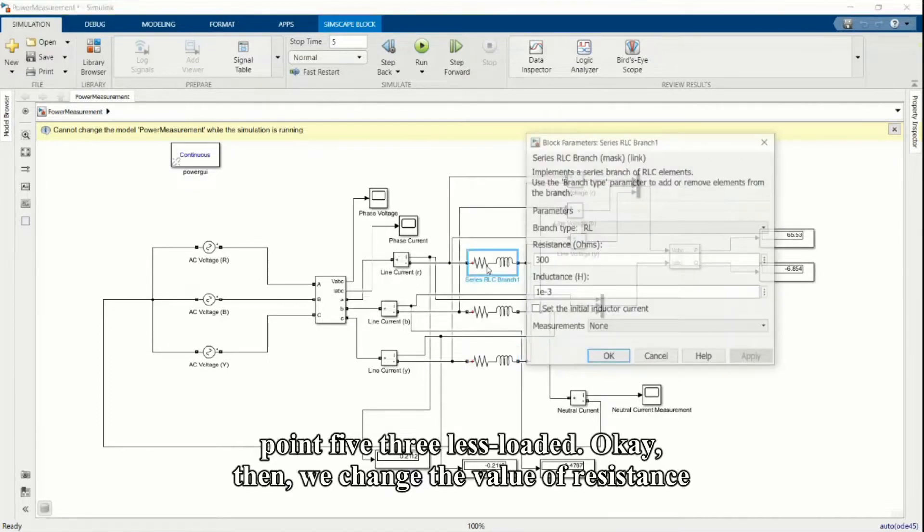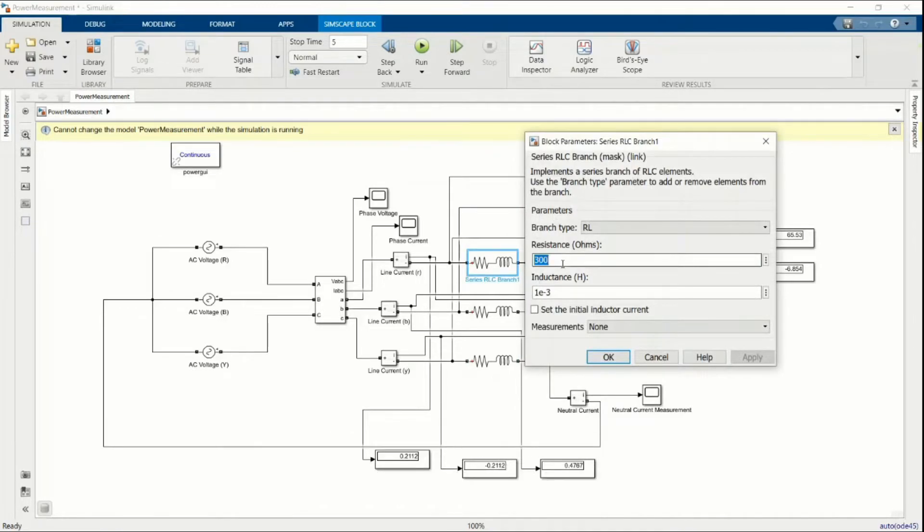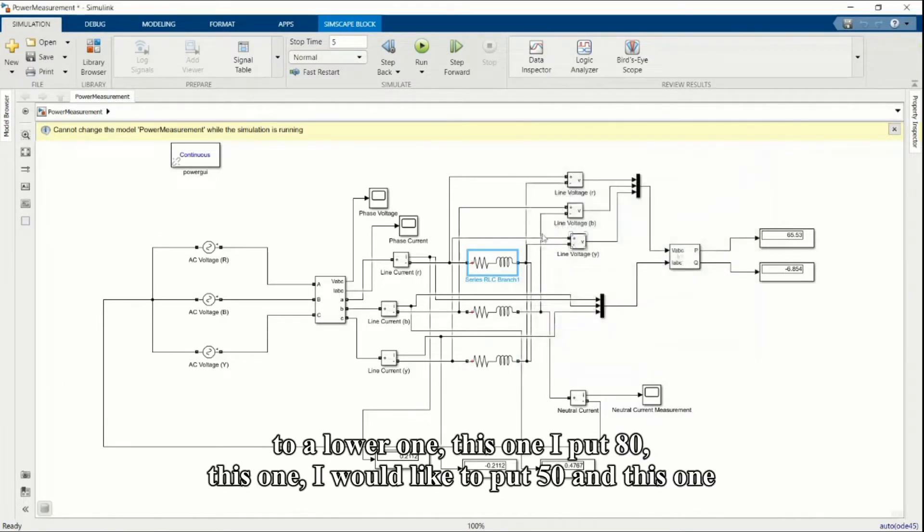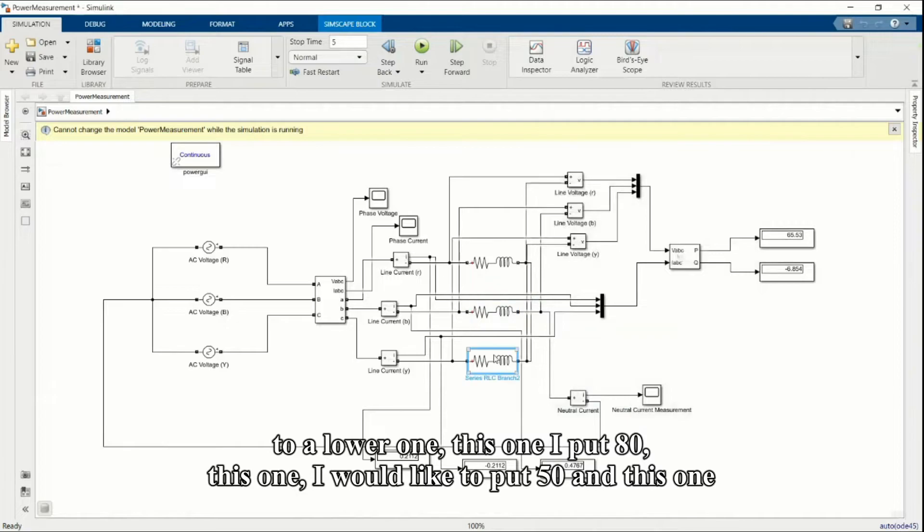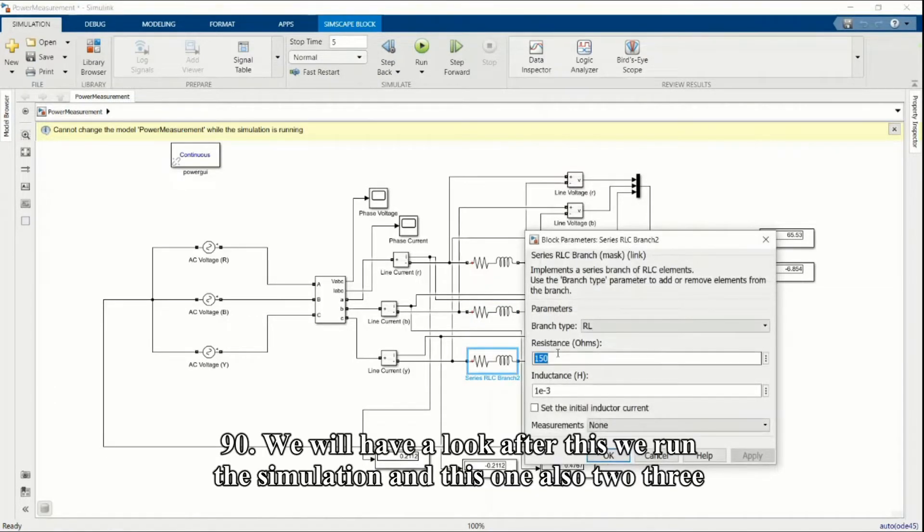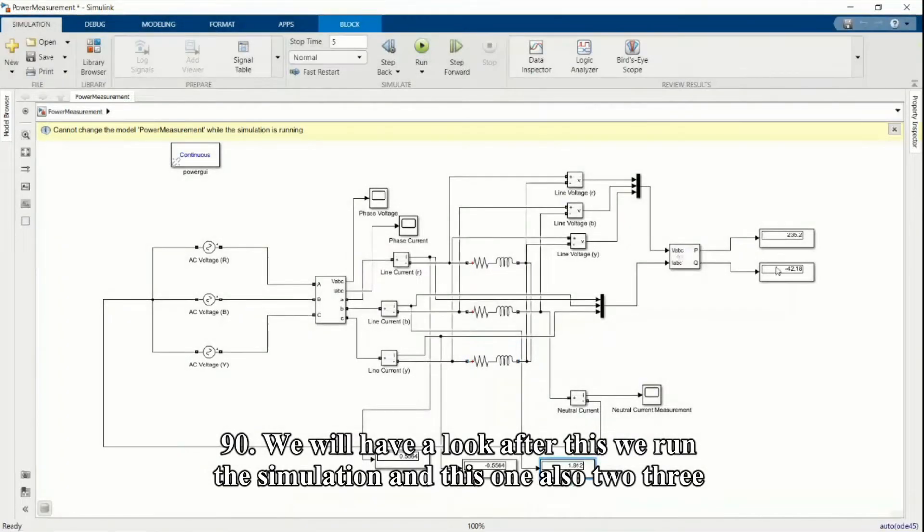Then we change the value of resistance to a lower one. This one I put 80, this one I would like to put 50, and this one 90. We run the simulation and this one shows 235.2, which indicates the system is overloaded.